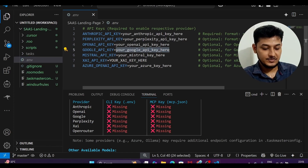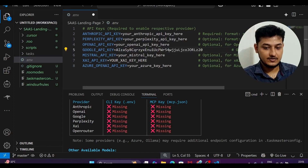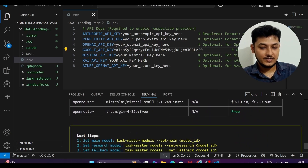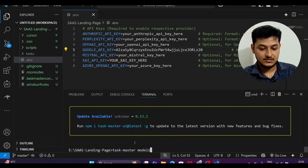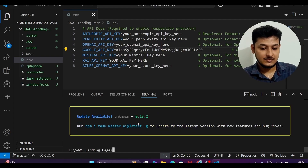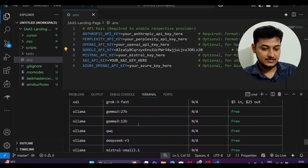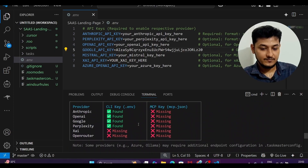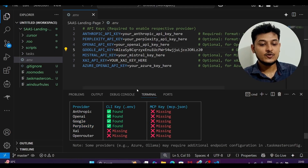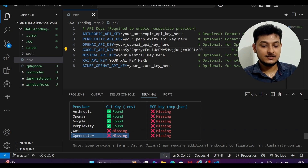Copy your API key, open VS Code, paste it into the GOOGLE_API_KEY field in the .env file, and save. Now run taskmaster models again in the terminal — you will see that the API key is found. You can also provide an OpenRouter API key or Twitter API key the same way.